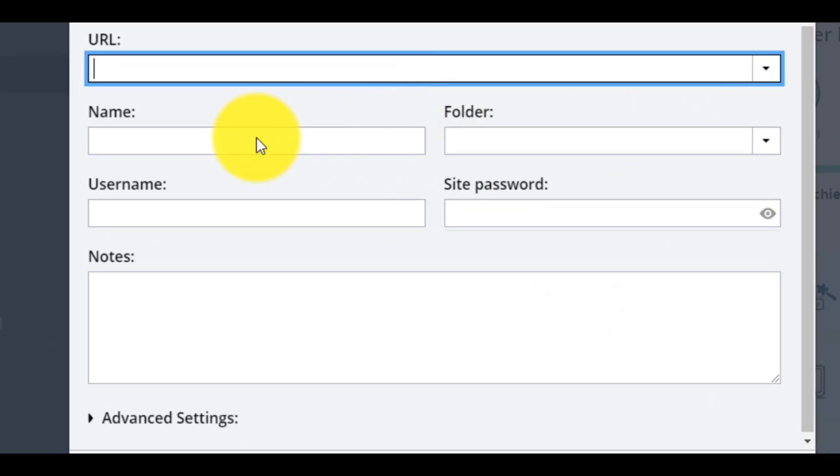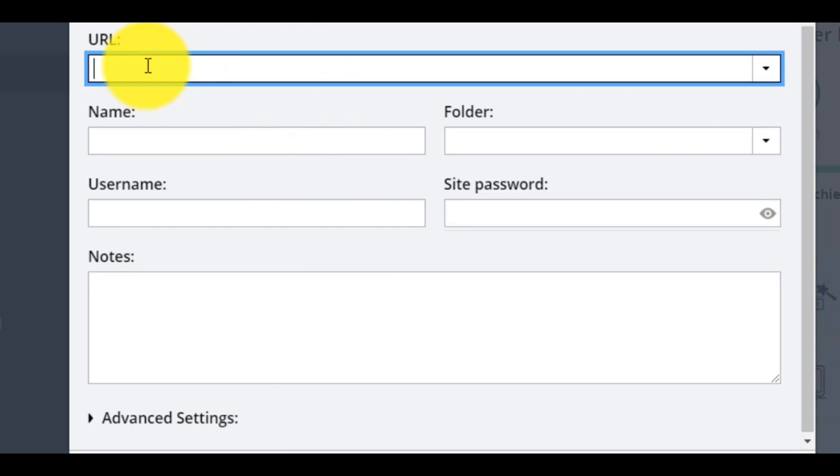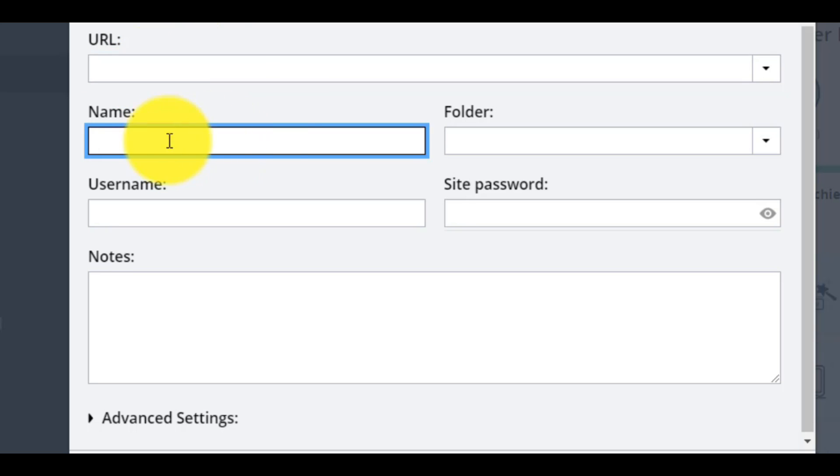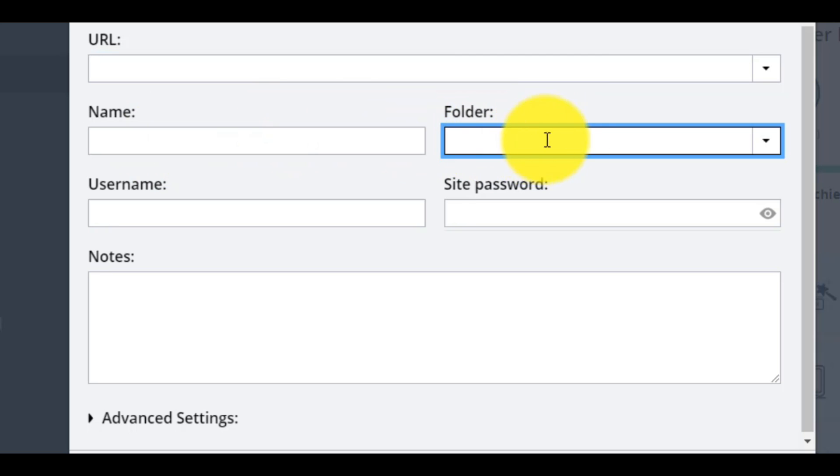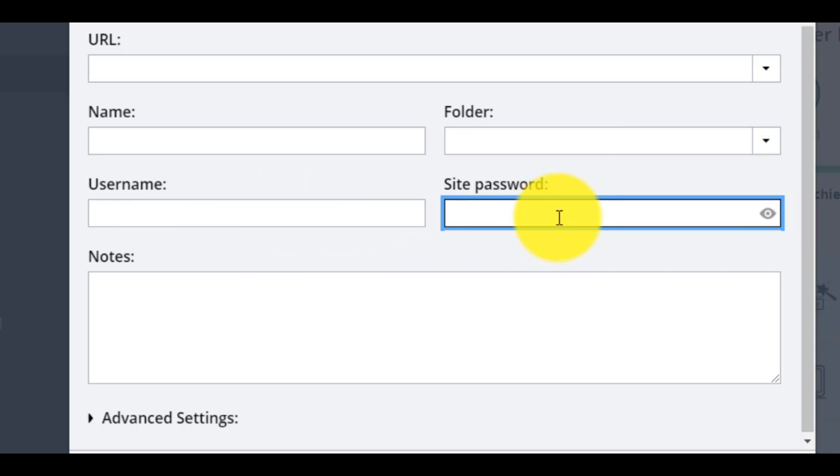The next step is to complete some things, like the URL of the website, to give a name for this. If you want, to add it in a specific folder, to add the username, and of course to add in the password that you use.